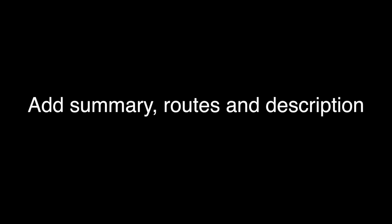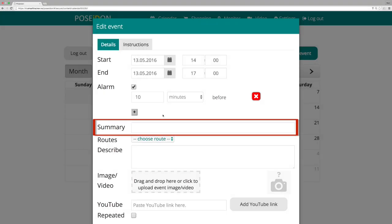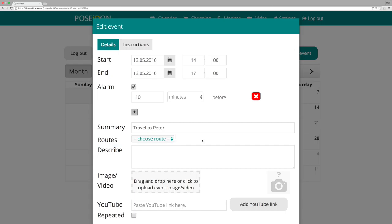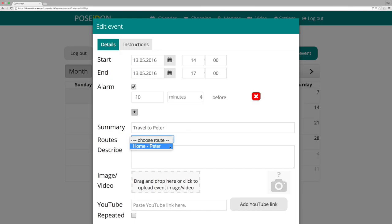Add summary, routes and description. You must write the title in order to save the event. One example is travel to Peter. Routes contain a list of the routes that are created with the home navigation app. If you want a specific route to be connected to this event, you can select the routes in this list. This is optional.